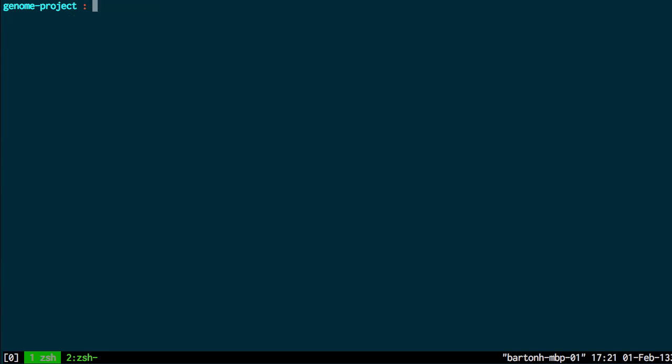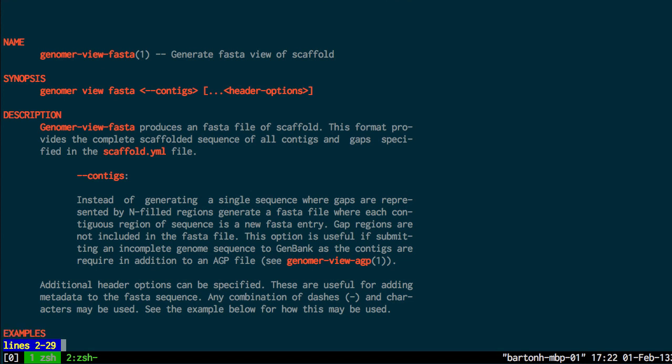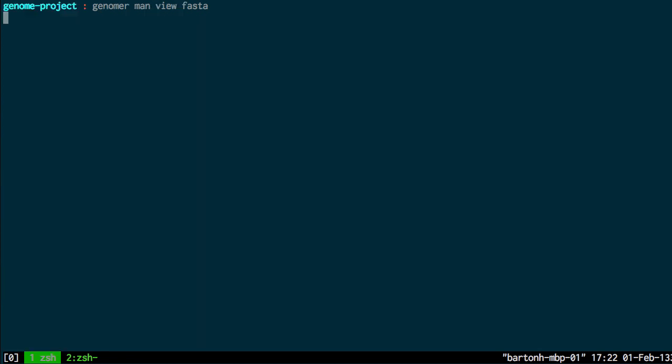And I'm going to create a FASTA view of my scaffold first. And that's using the FASTA command. And again, Genoma man view FASTA gives the man page for generating FASTA views of the scaffold. With an example there.